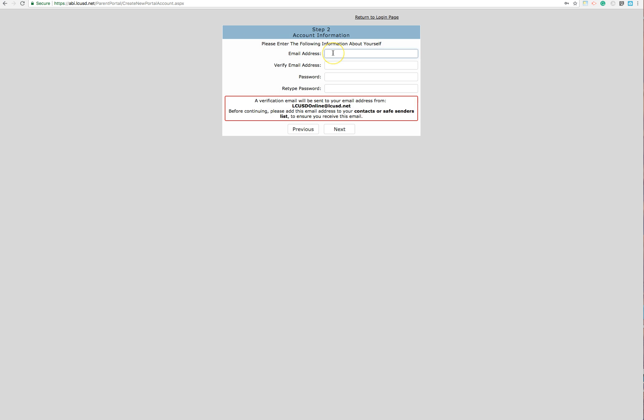So you'll type in your email address and then repeat it below. Choose a password.